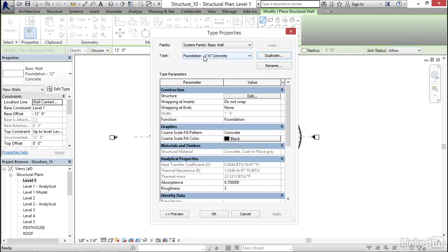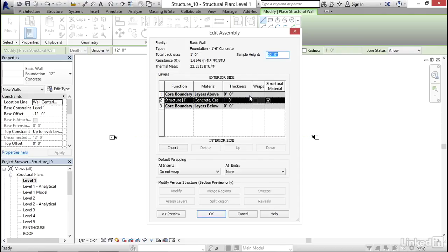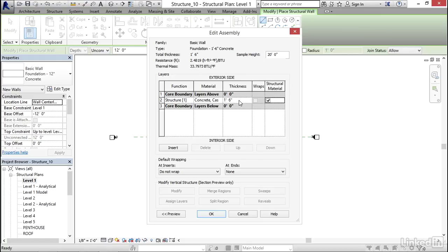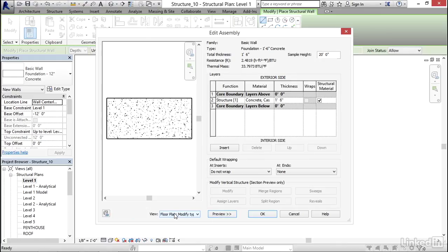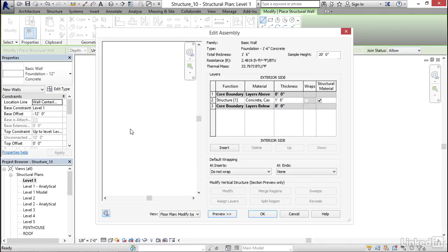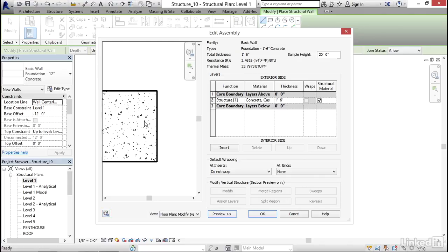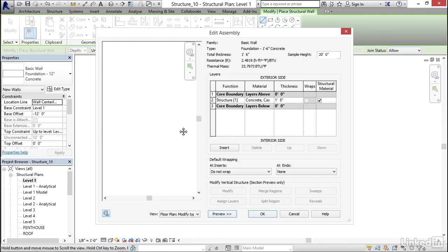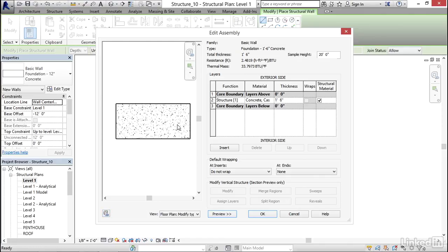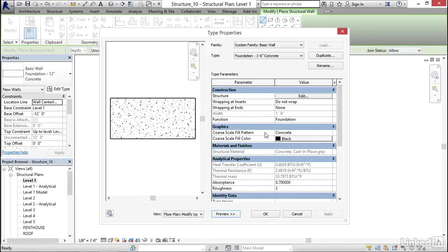Now to make it one foot six, under structure, I'm going to click on edit. My thickness is going to be one space six, and hit enter. We can click the preview button, and that'll show just a big thick chunk of wall. Let's click okay, and okay again.